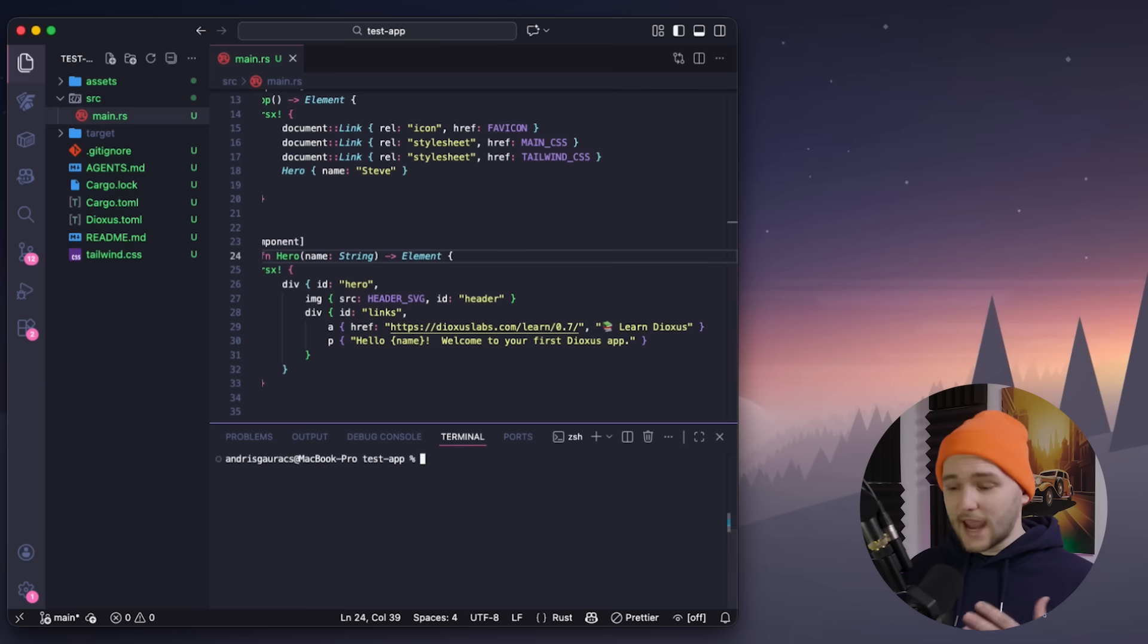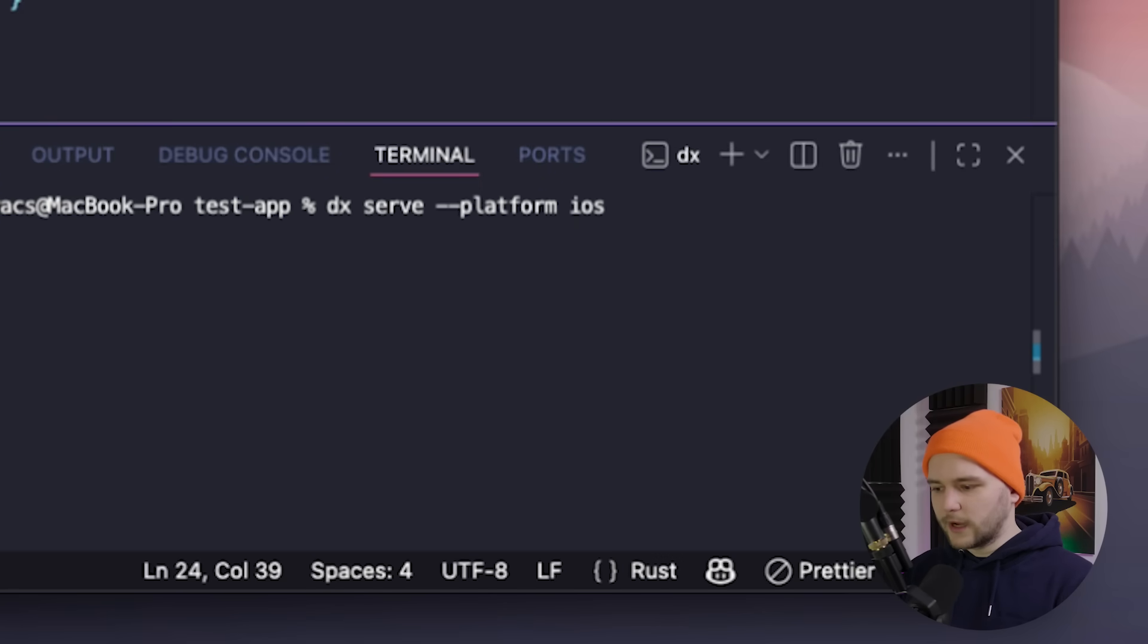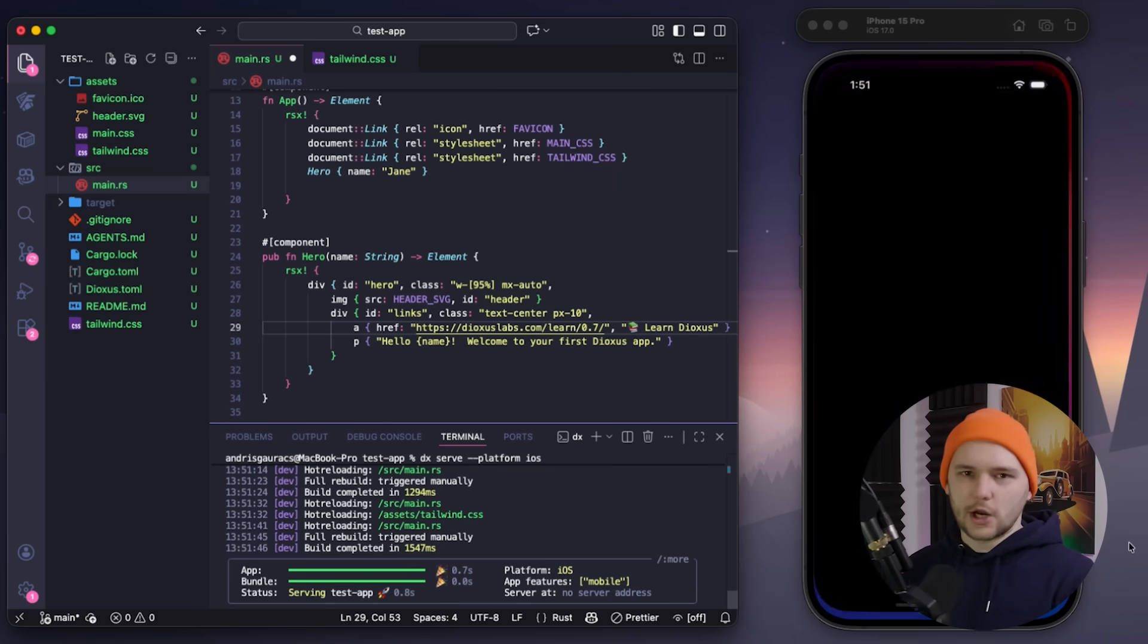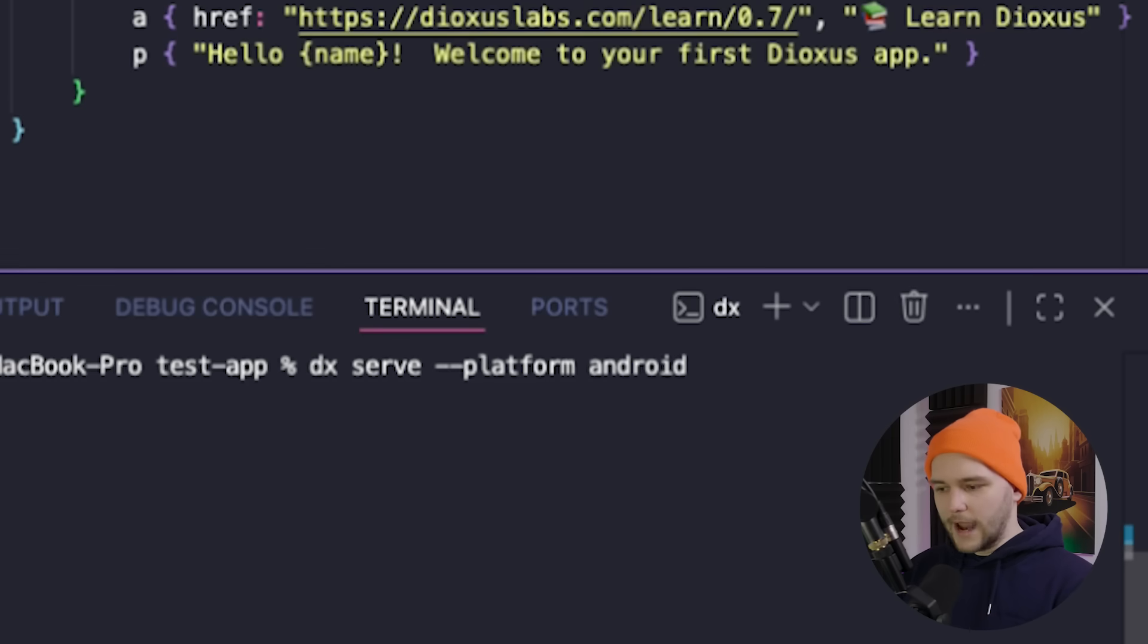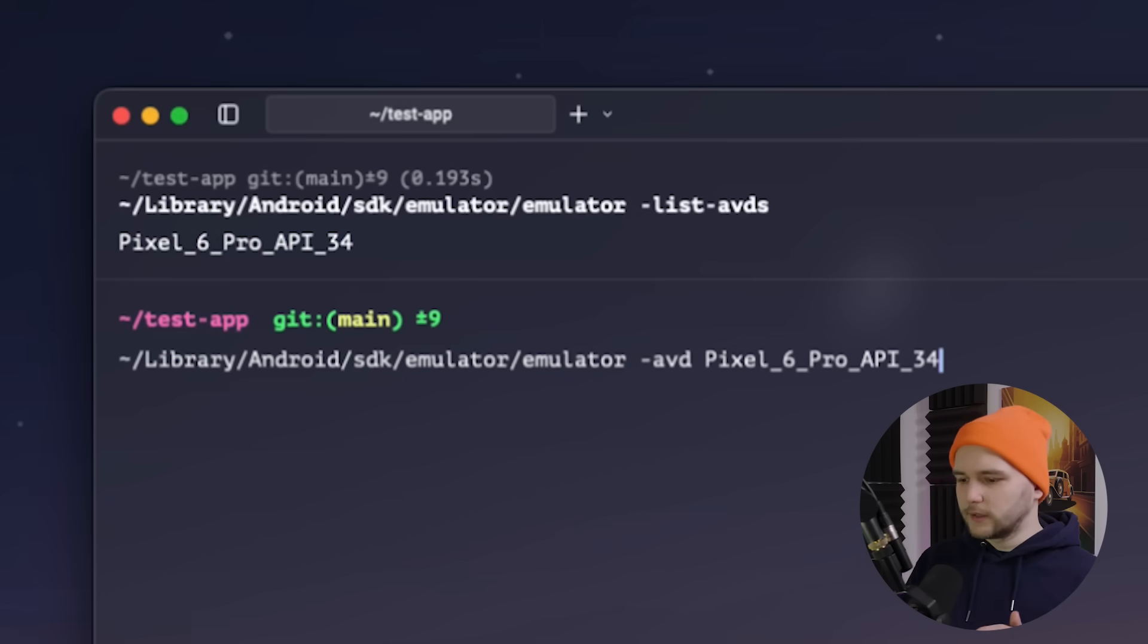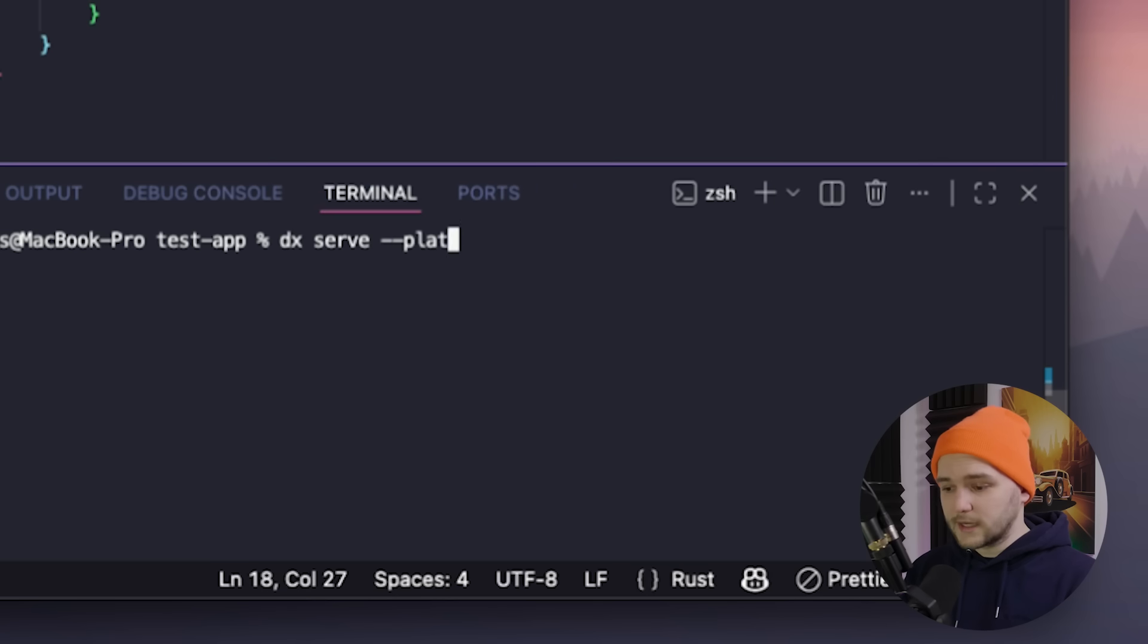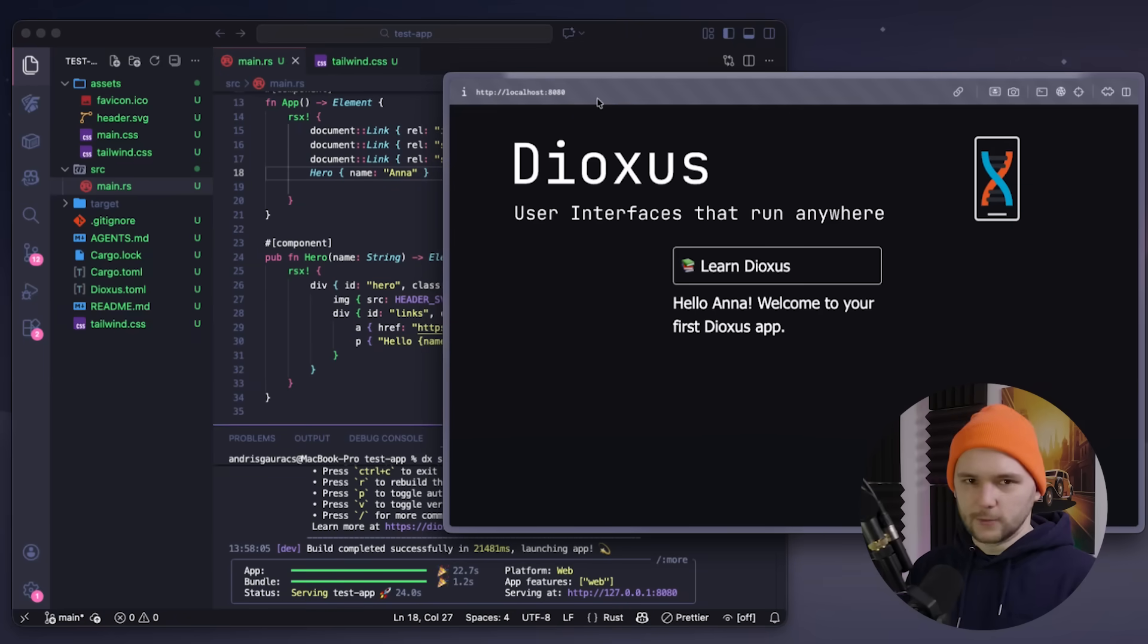So now let's try to build this app for other targets. For iOS, we simply need to run DX serve followed by the platform flag with iOS, and this will automatically open our simulator and launch our app over there. Similarly for Android, we can build the target by running DX serve with the Android platform flag, but in Android's case, you will need to open the simulator manually before the app can be installed on it. And finally, if we run DX serve with the platform web flag, we can now build this target for the web as well.